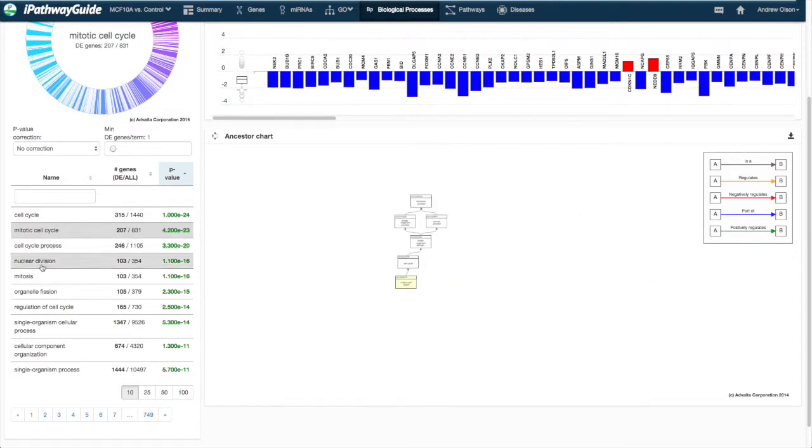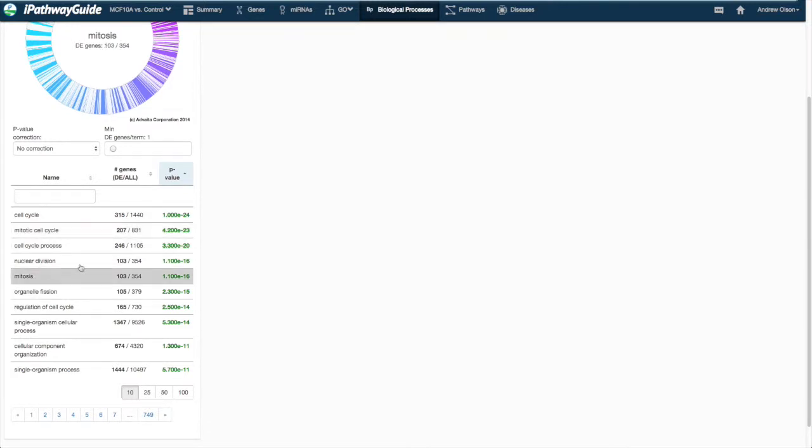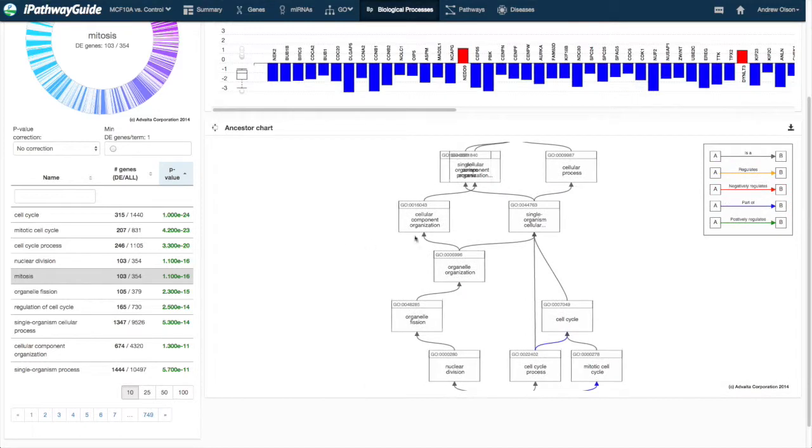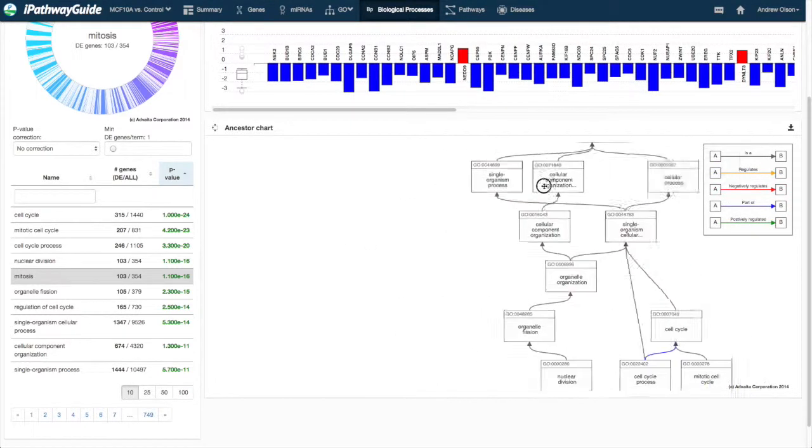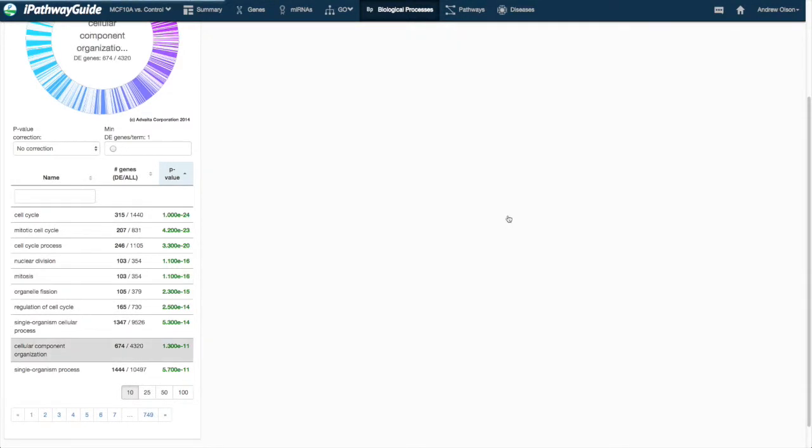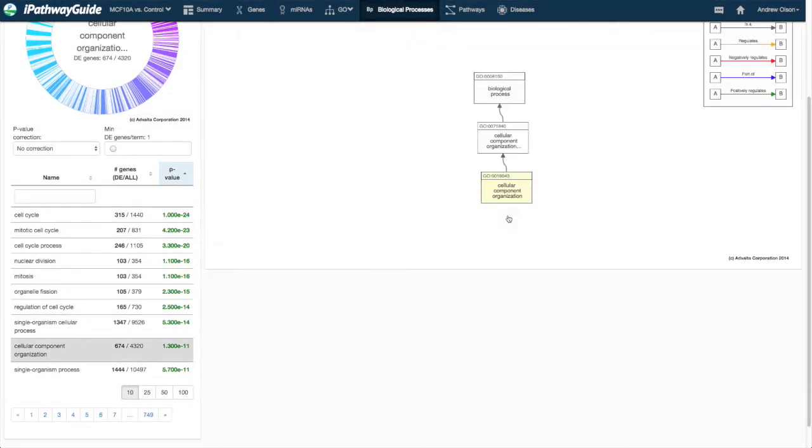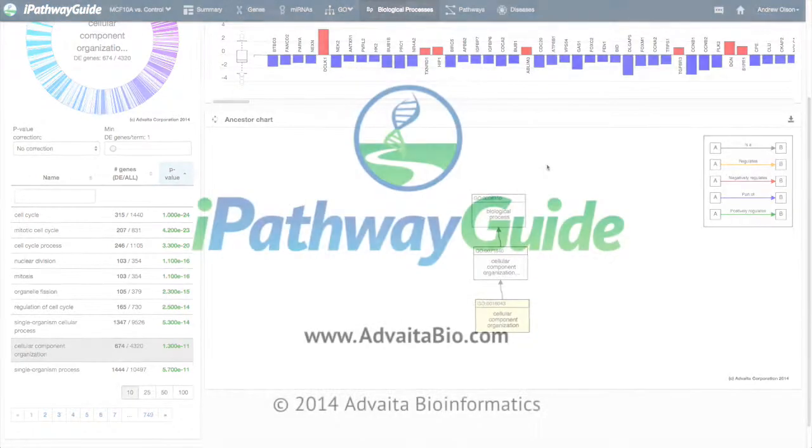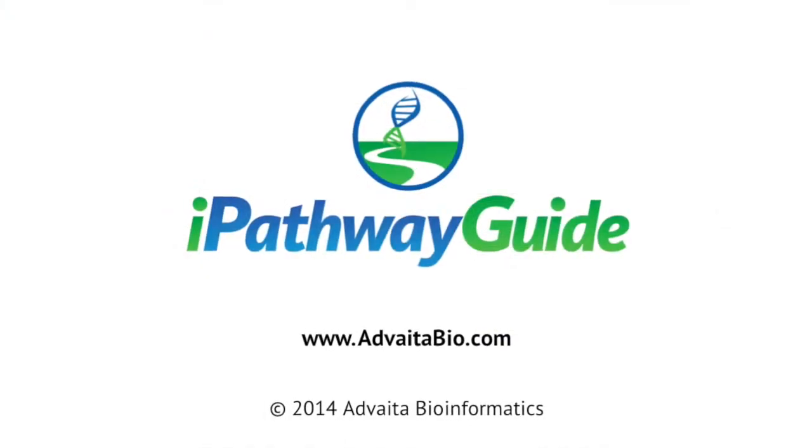You can zoom, drag, and otherwise manipulate the chart. Clicking on any one of the headers will take you to the chart for that term.